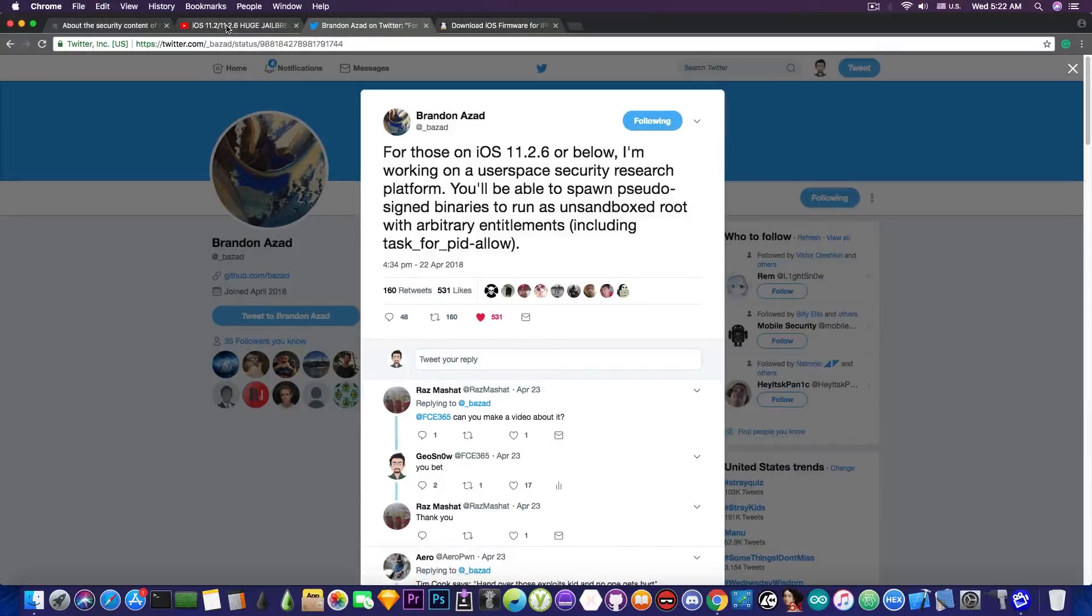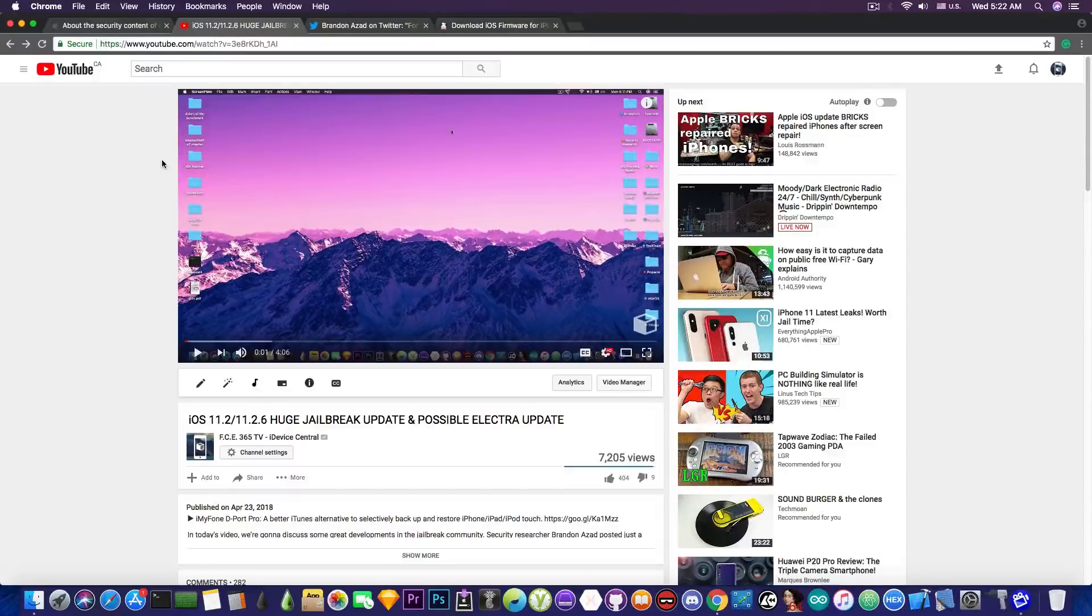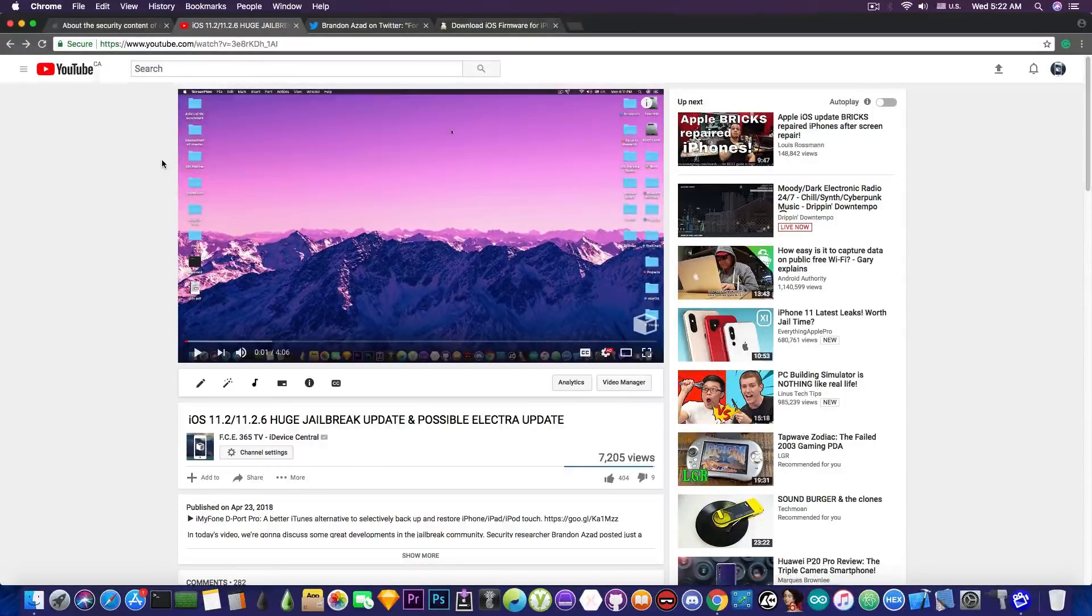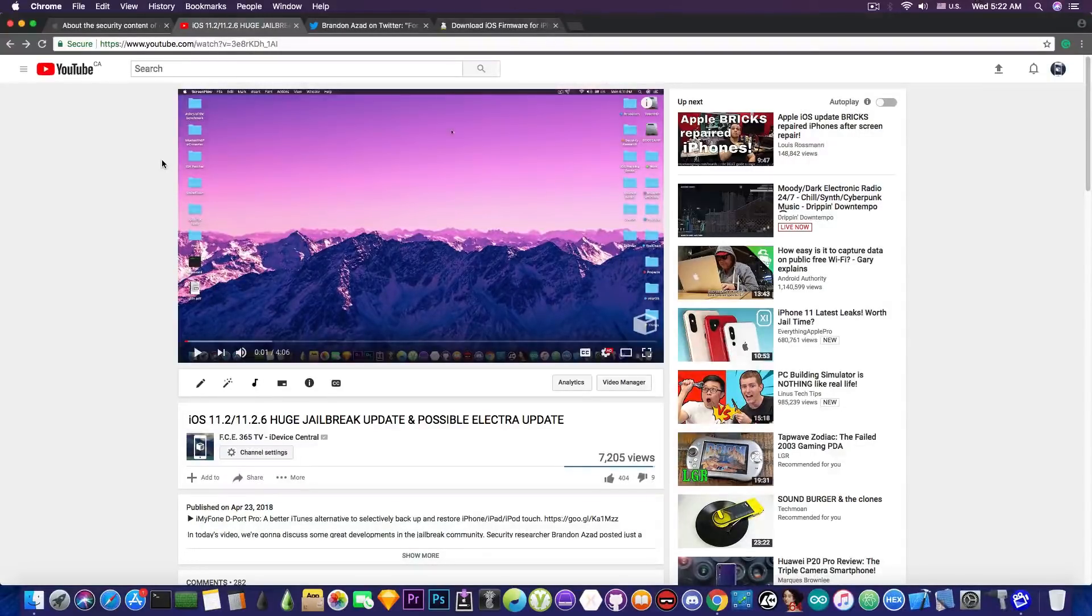So if you take a look in here, I made a video about that project that he is working on, so definitely check it out. The link will be in the description down below as well as in the cards up here. Check it out to see more information...